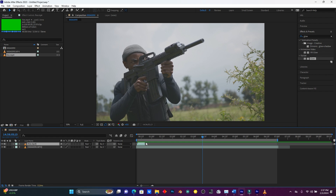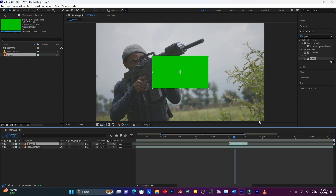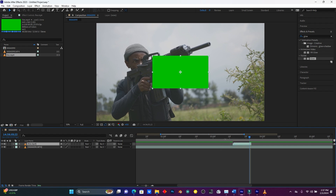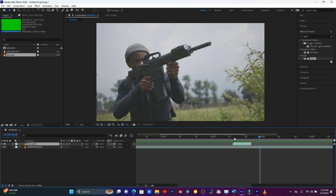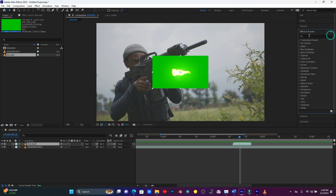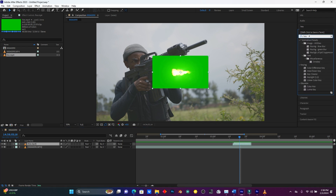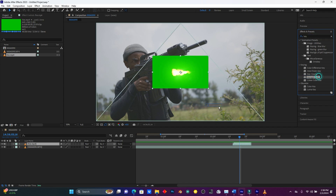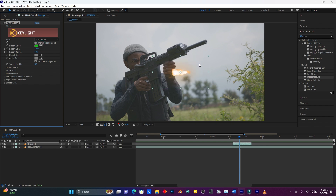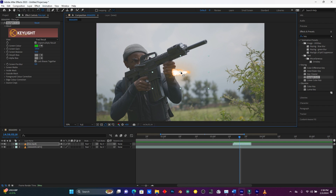This is how my fire looks — the gun fire. Let me find the right position. I'll bring this fire here and pull it behind. To remove the green color, go to Effect and search for the effect called Key Light. Drag Key Light onto this layer, then use the icon to remove the green color — when I click on it, the green color disappears.